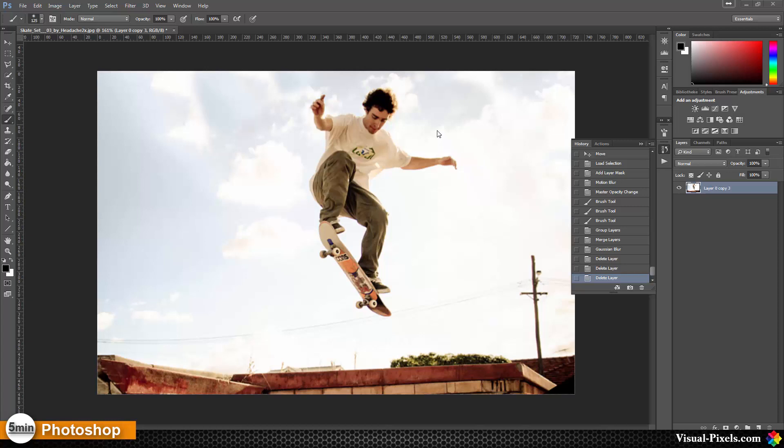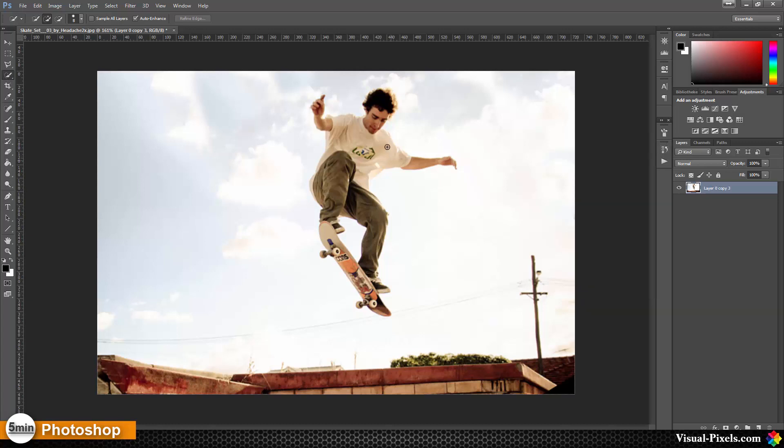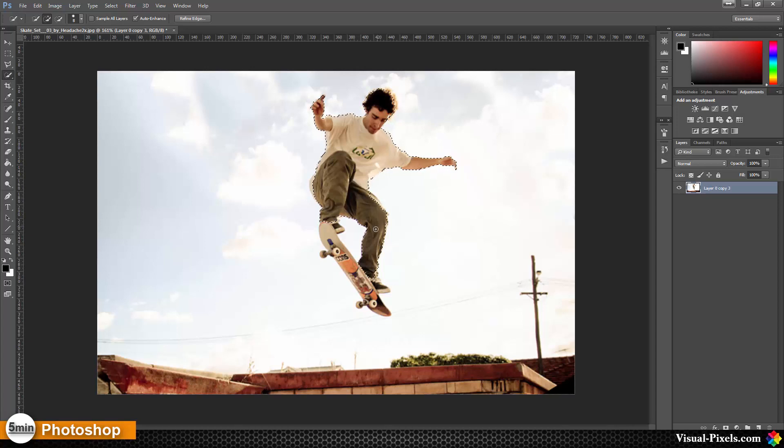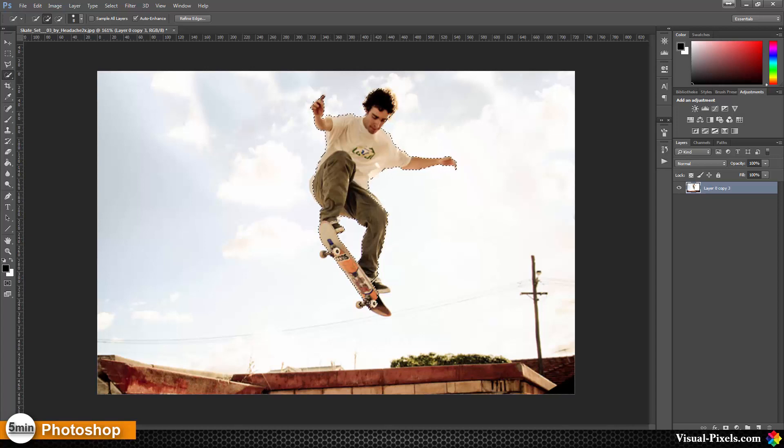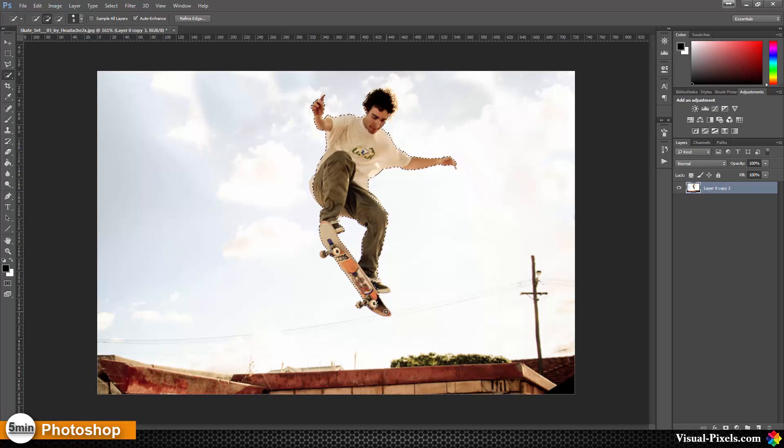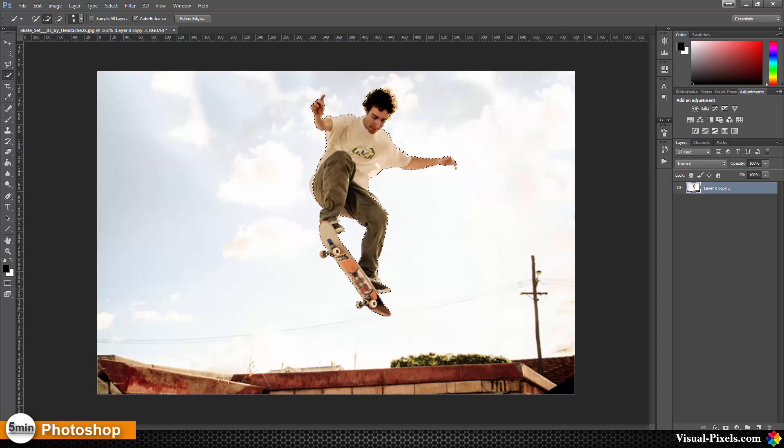To do this I'm going to take the quick selection and I'm going over the skater and select the skater real quick, just like that, the shoe, and that's okay.